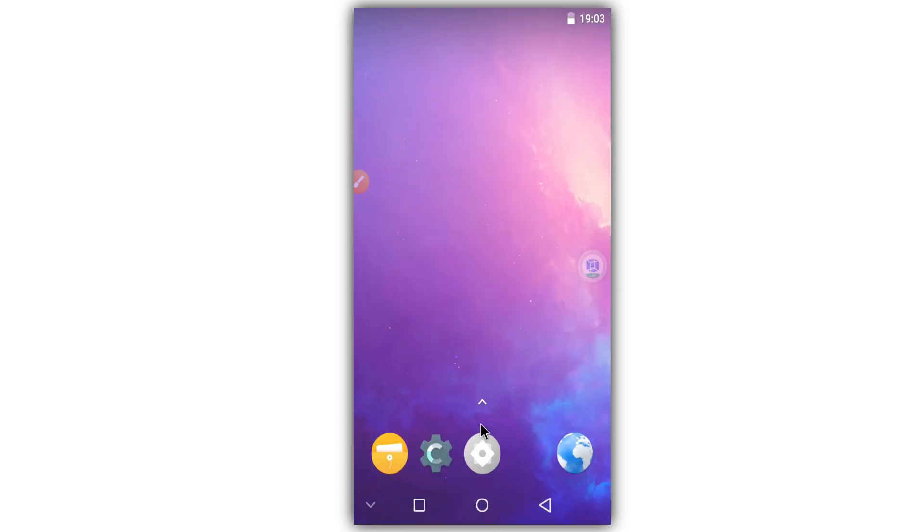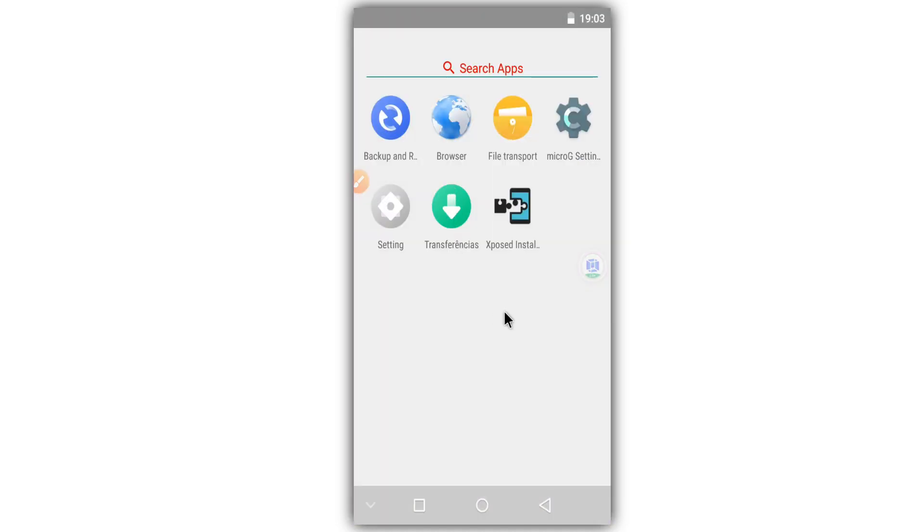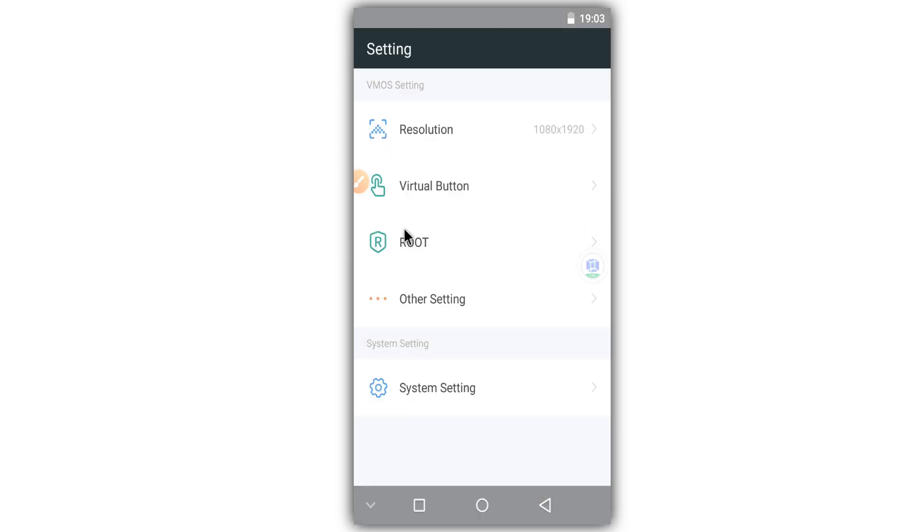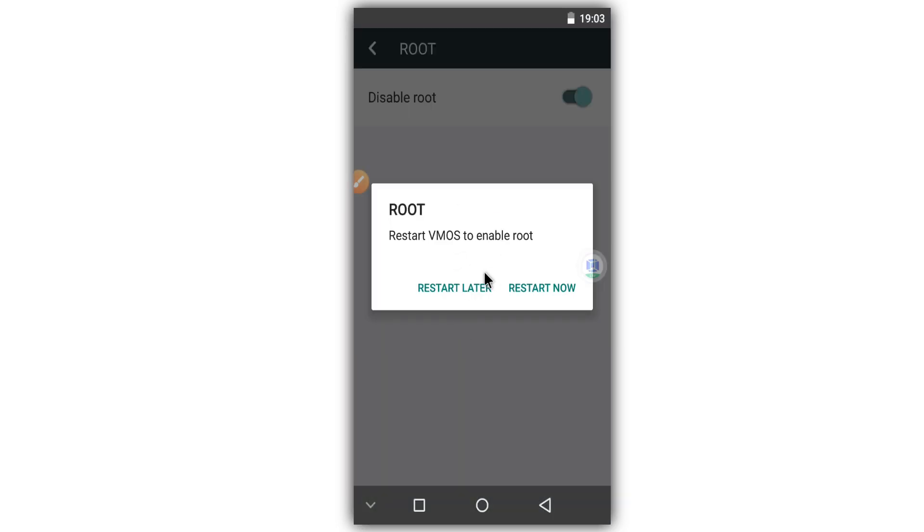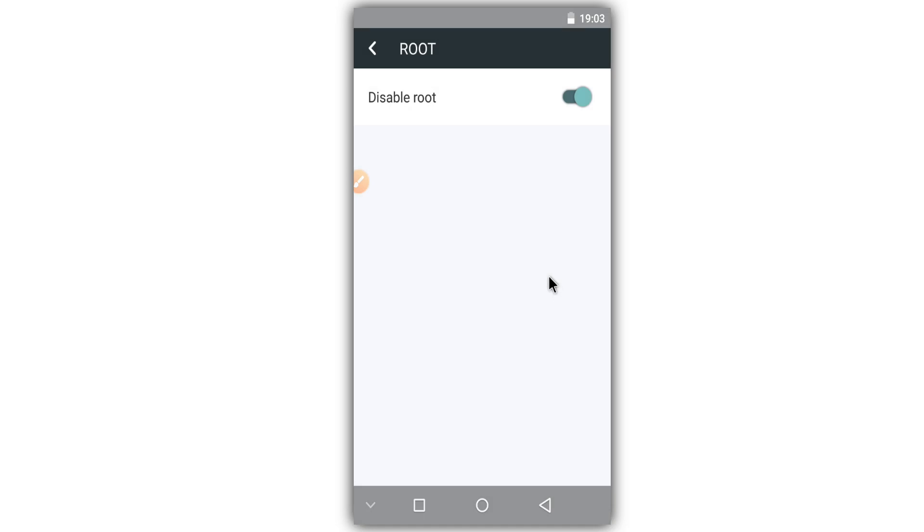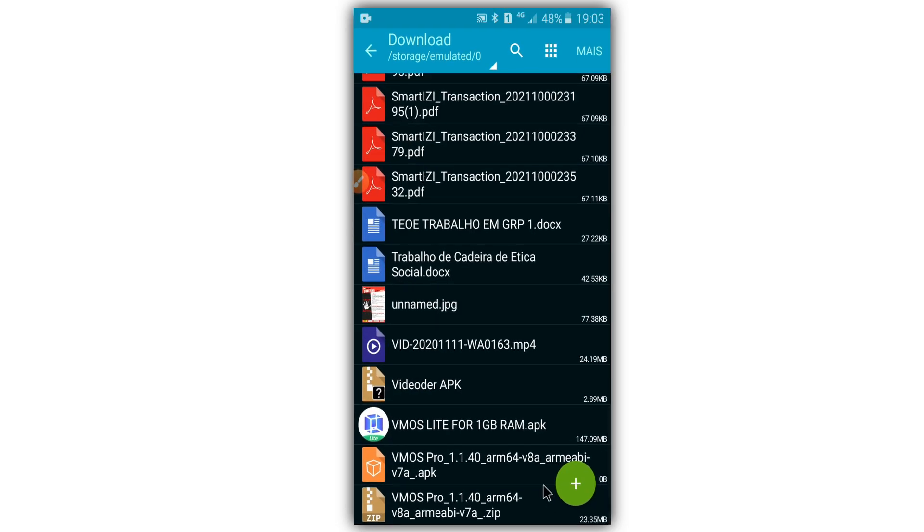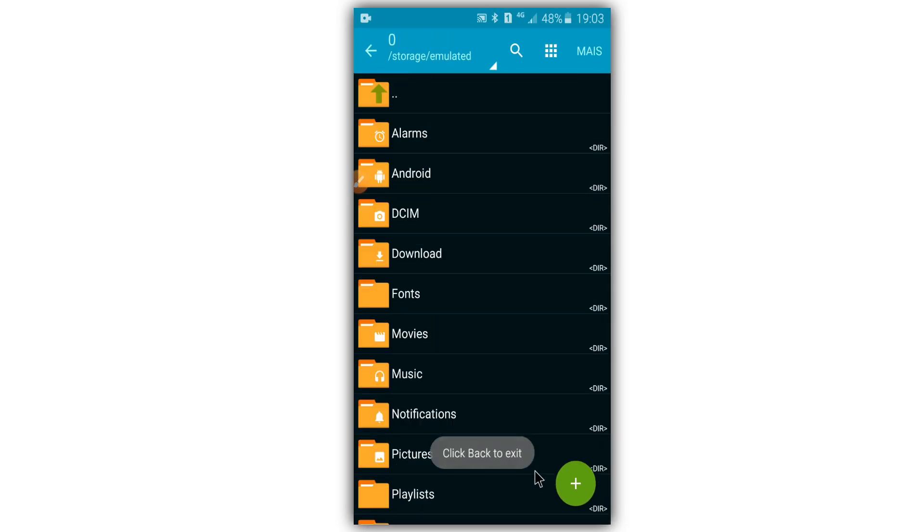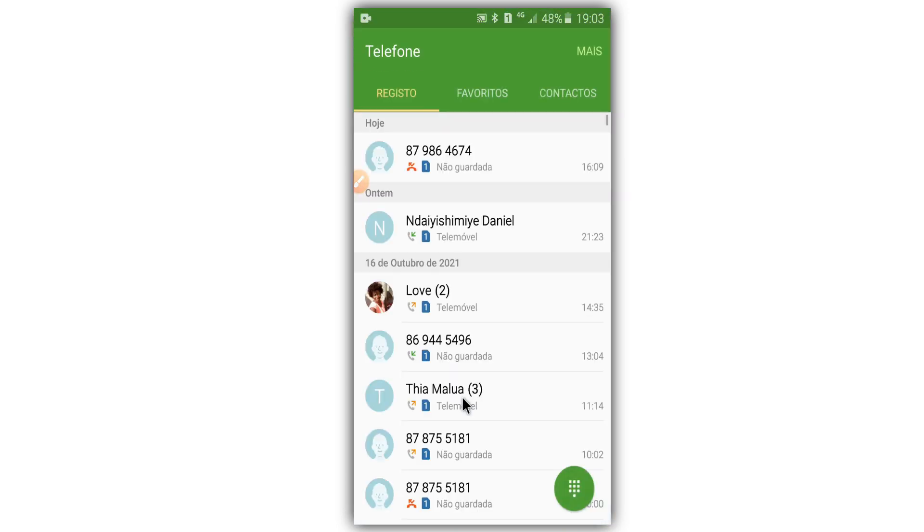All right guys, we have here already installed our Vimos Light version. To enable root, now you need to restart this, but I will restart it now and then I will return here to show you that it has root access. I'm going to reopen because I have just restarted.